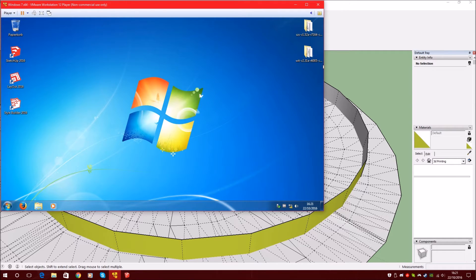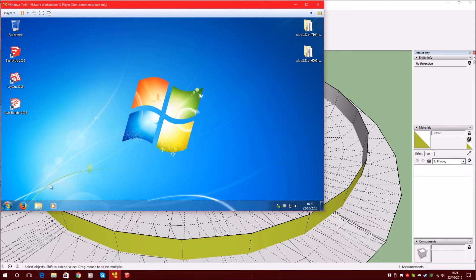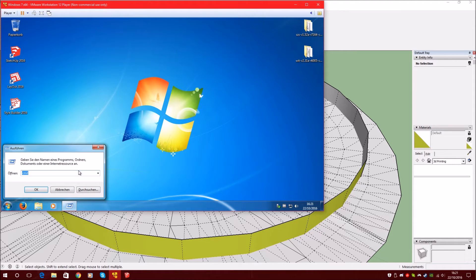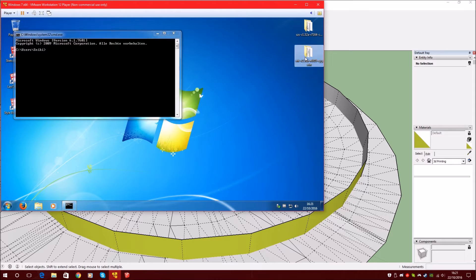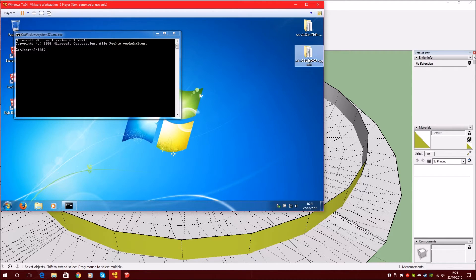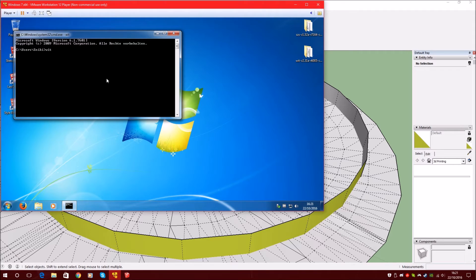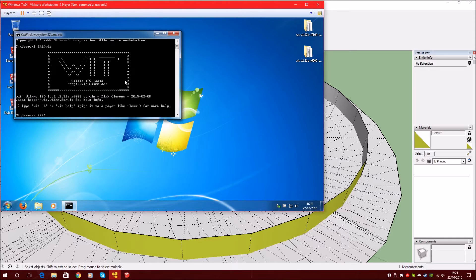Now we want to test if the tool is working right. We will hold the Windows button and press R, and then type in CMD and enter. Now this tool is RIMS IsoTools. To start RIMS IsoTools we type in WIT and that should be it. If this shows up, the tool is installed.